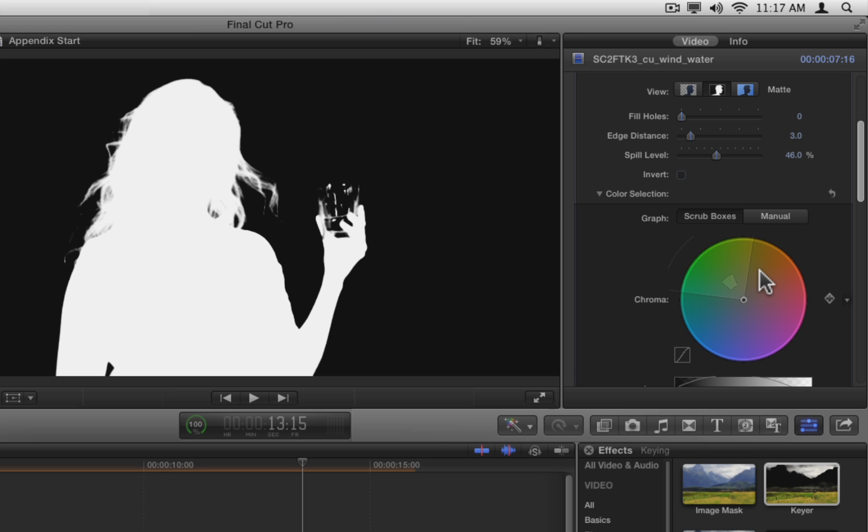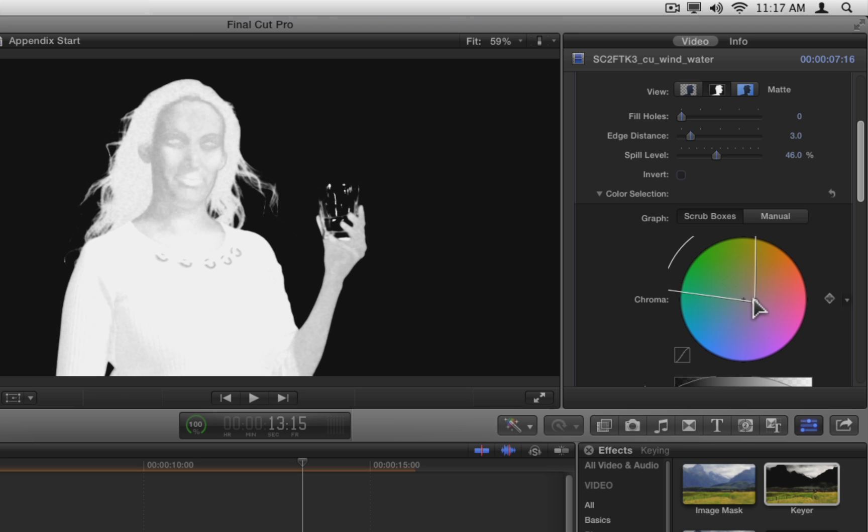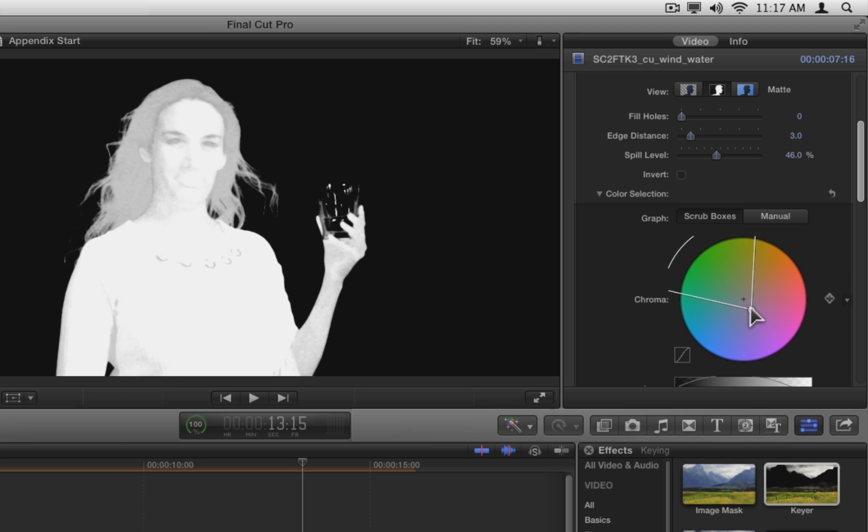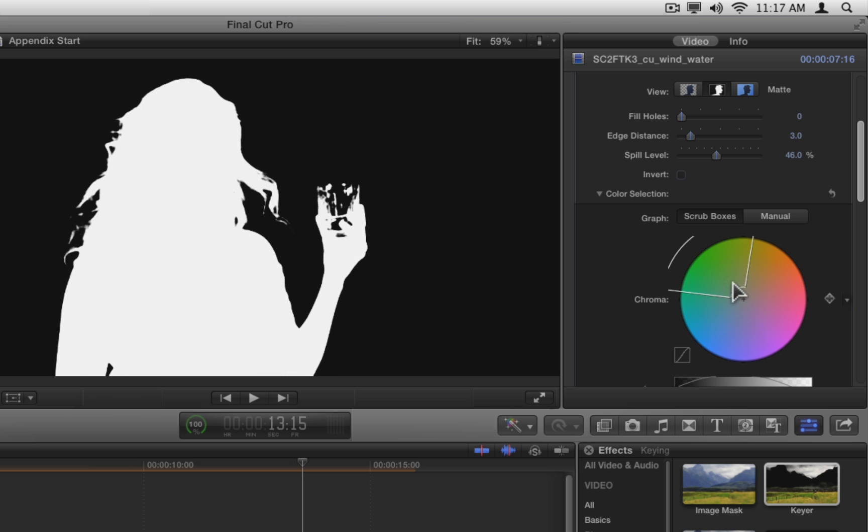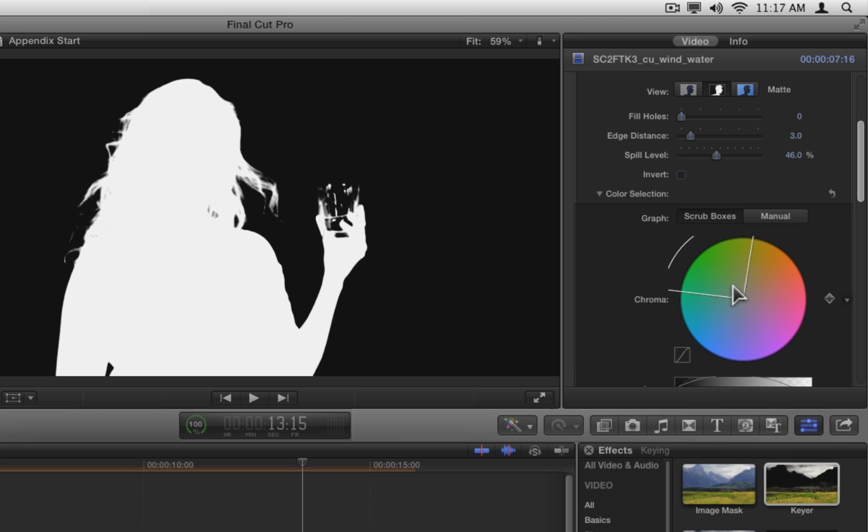Notice that you can also drag the black dot at the center of the wheel out to expand the pie slice, adding more colors to the key, which starts to key out the center of our shot. Or you can drag it in to make the pie slice smaller, removing colors from the key.